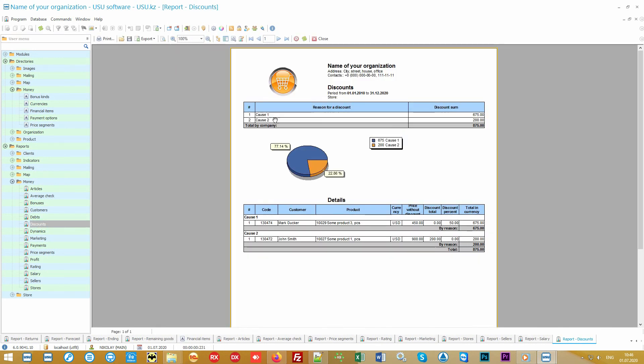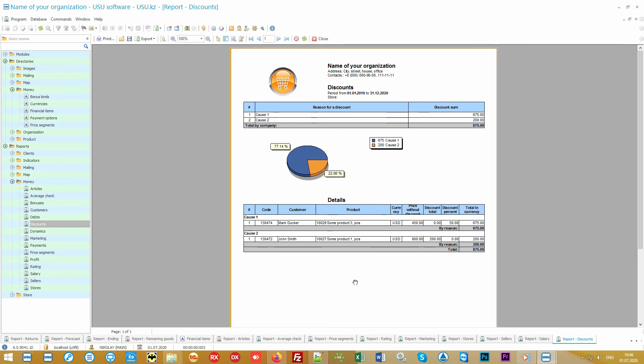You even will be able to control every discount provided. The discounts report will analyze on what grounds discounts are most often made by sellers and how much you lose on them. Our software for your trading organization will provide order and complete control.